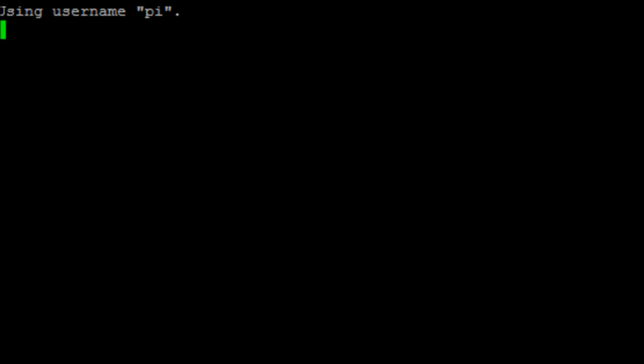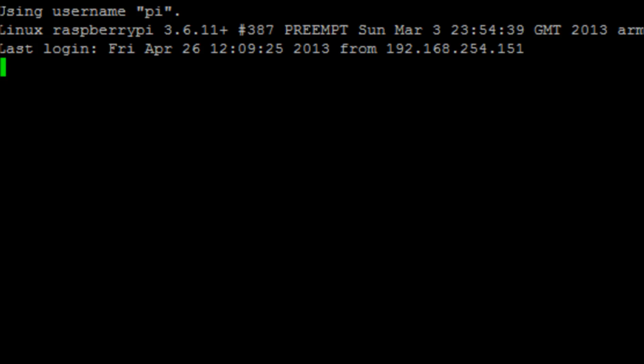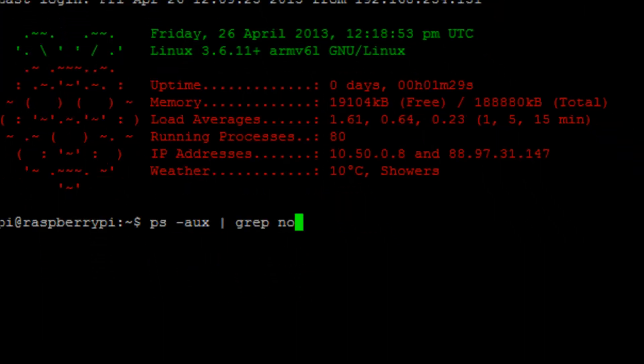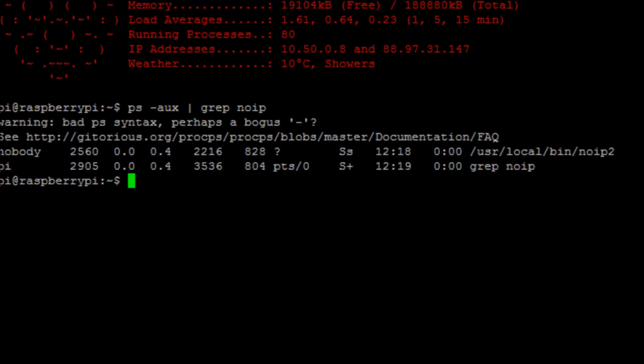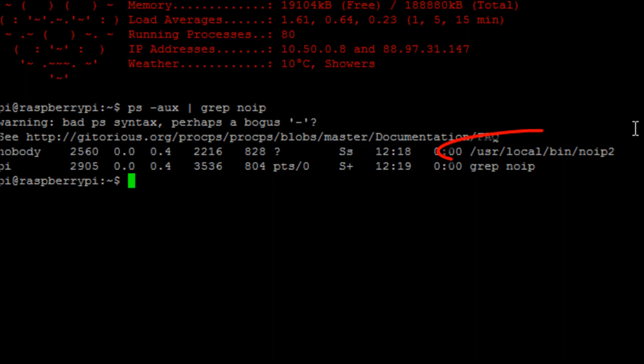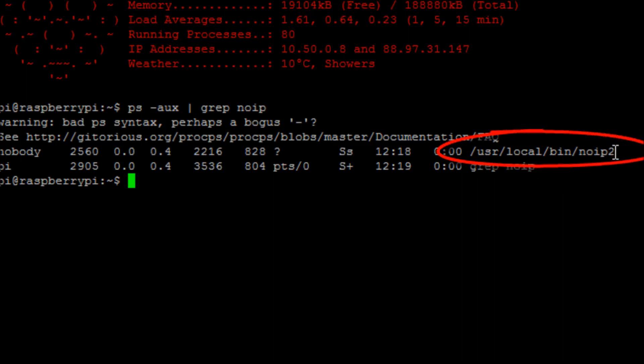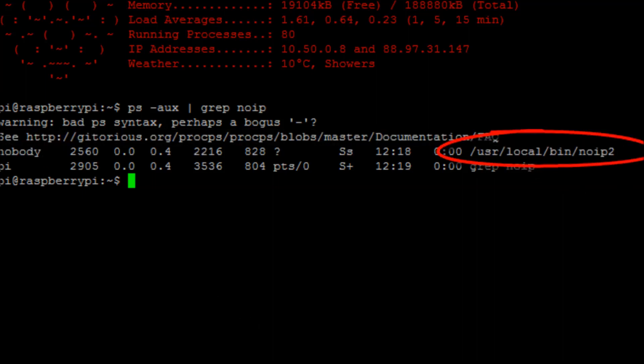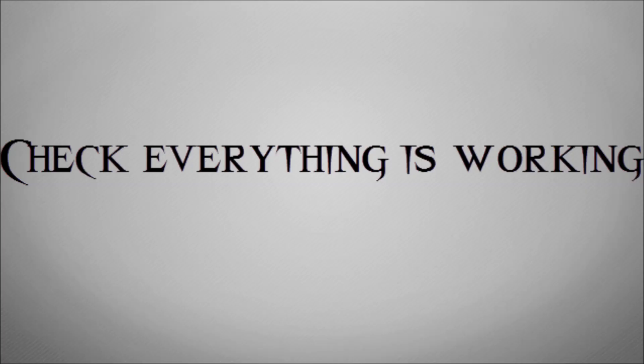So we're going to reboot it and then we're going to run the command ps -aux. That will look for all of the processes that are running, and then we're going to pipe it to the grep command and look for noip. And we can see there that the service /usr/local/bin/noip2 is running in the background. So we know that we've rebooted our Pi and that is working in the background.